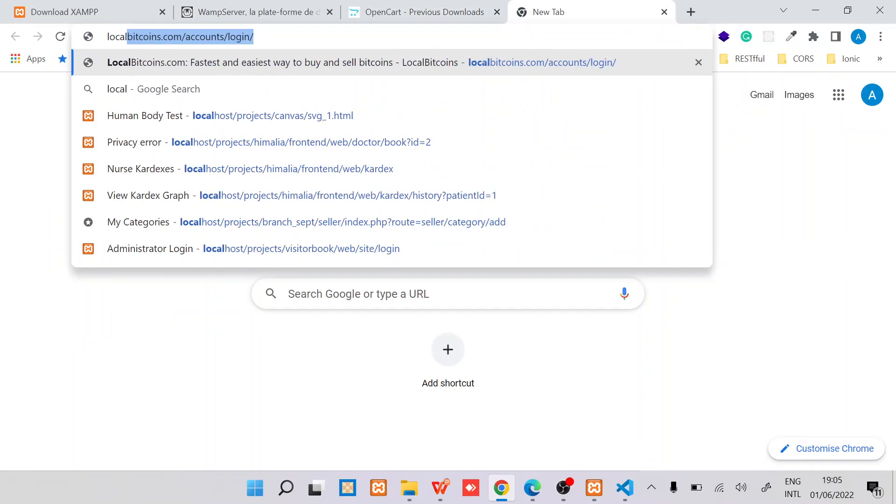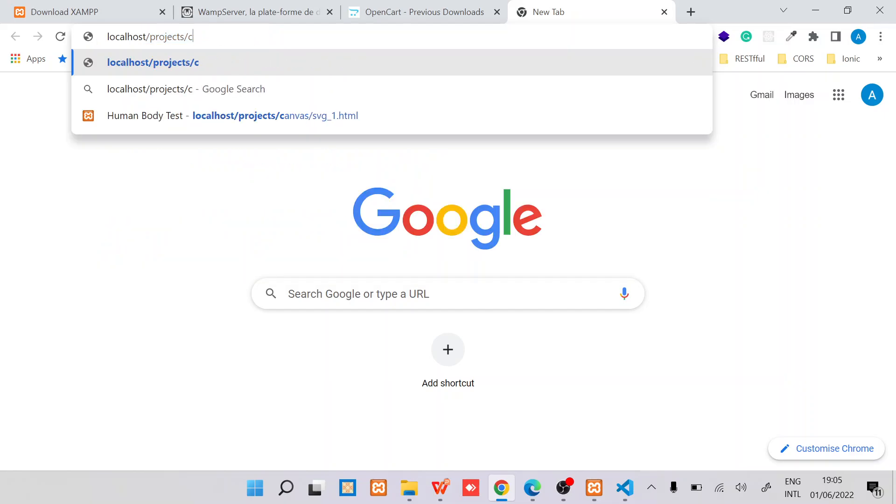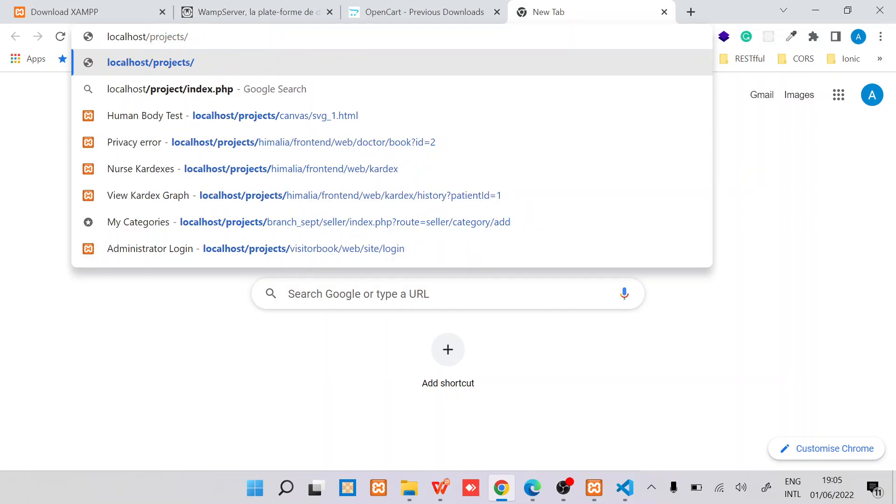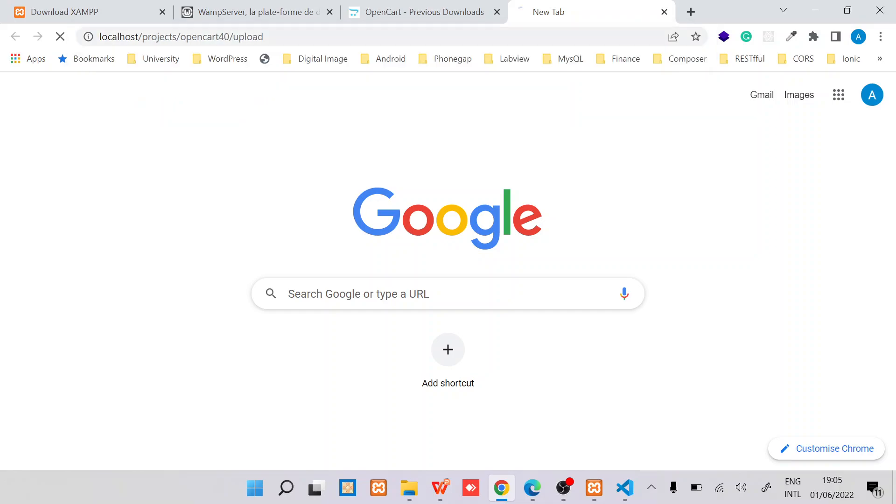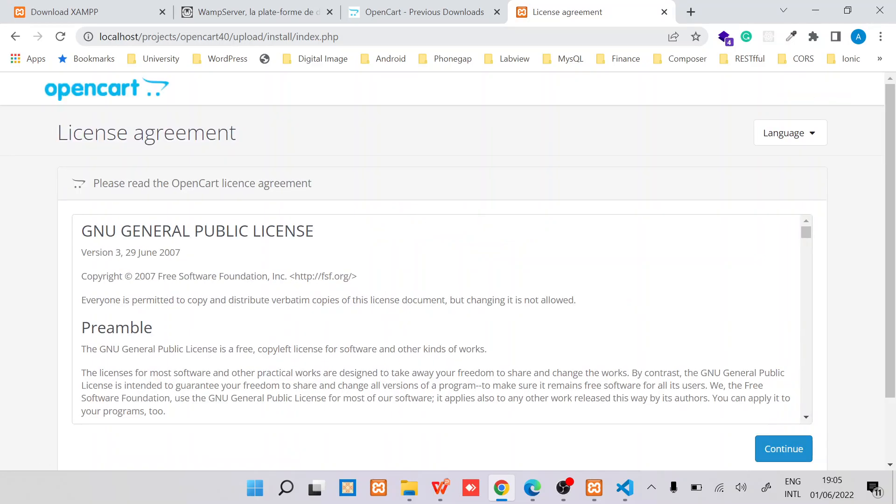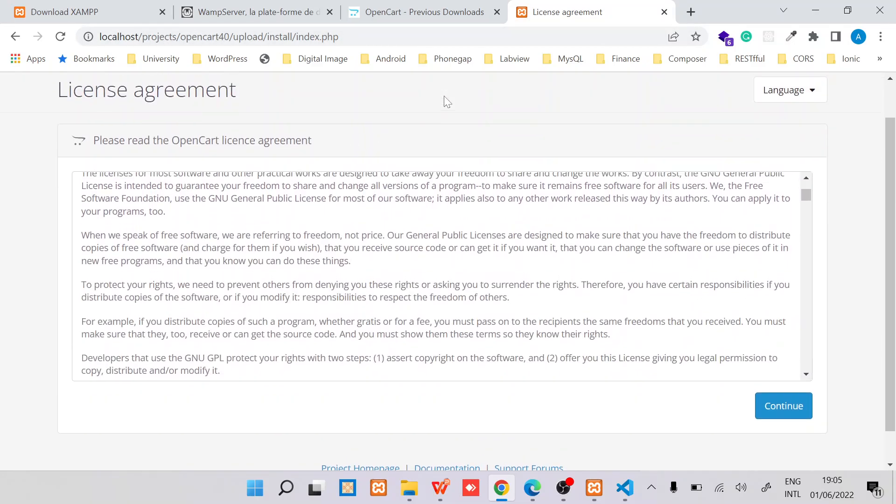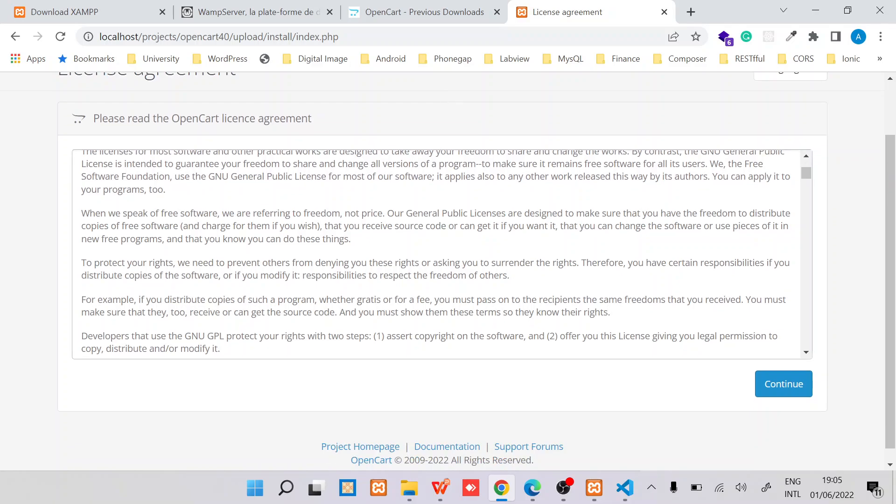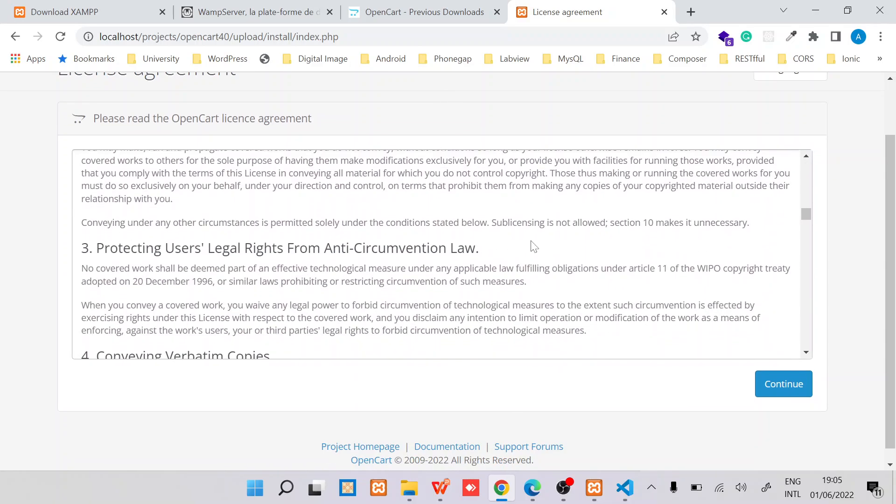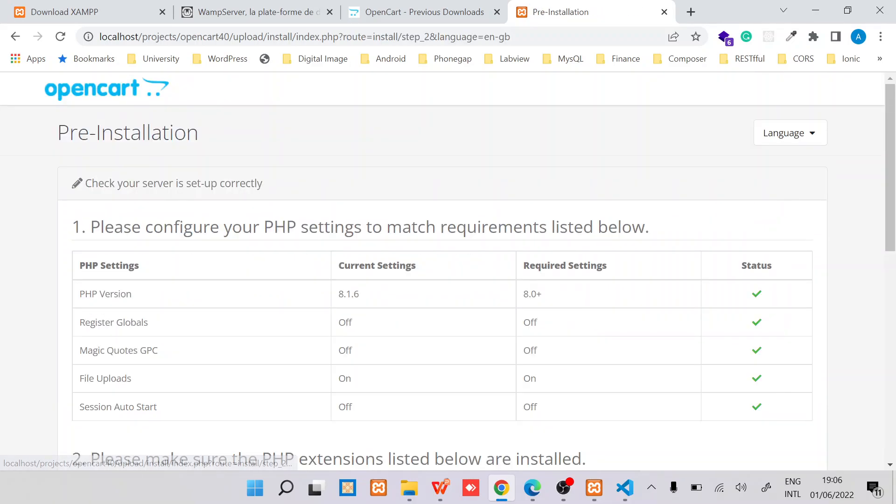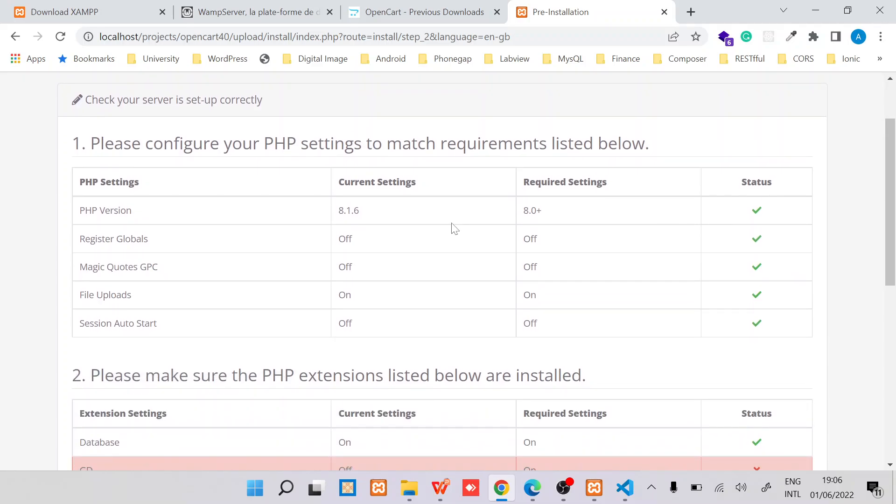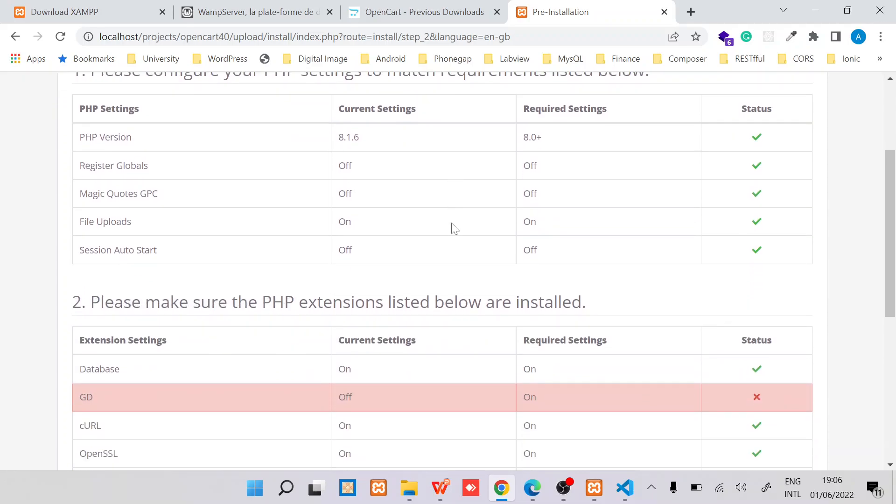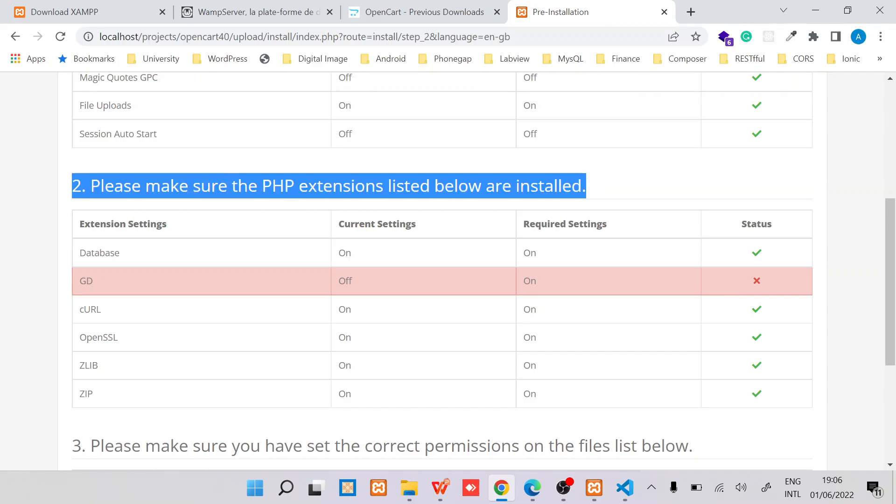Once we have that, it's time to install. Just go to the browser, localhost/projects/opencart40/upload. Ensure you capture the exact folder. This is the first page that you will see. You need by continuing basically you agree to this license. Then the next step will be the pre-installation verification.